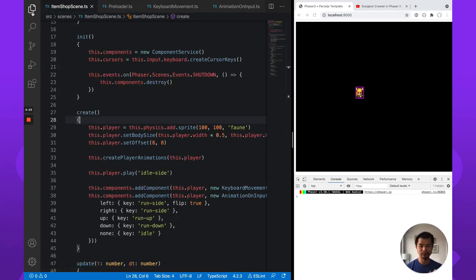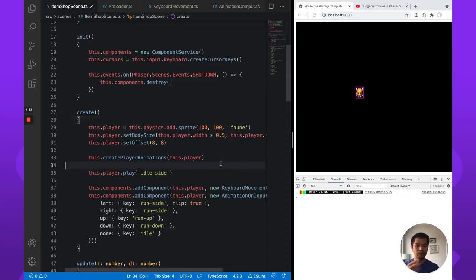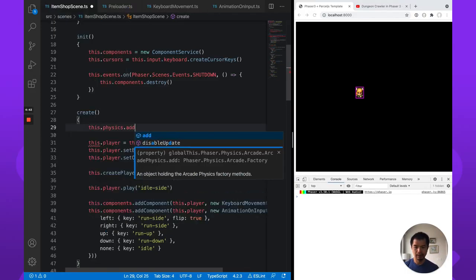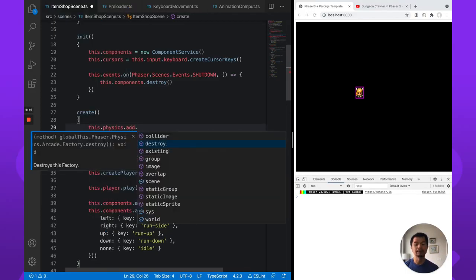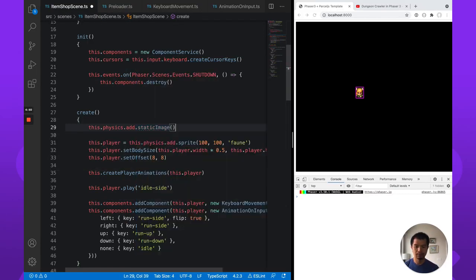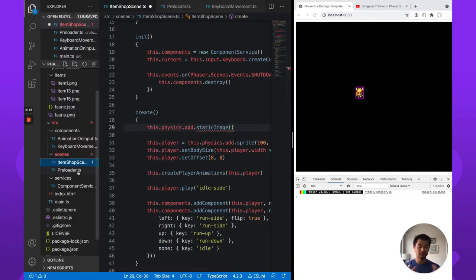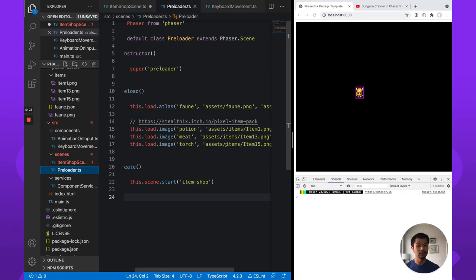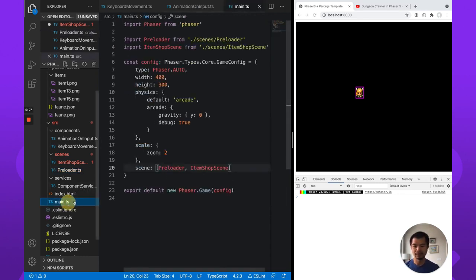So first let's add our items, and we're going to do that with a static group from ArcadePhysics. We could add them one at a time with this.physics.add.staticImage, and then add a collider separately. But if you have nine items, you'd have nine staticImage calls and nine collider calls, which is not as convenient as just using a static group from ArcadePhysics — then you add the collider in basically one call, giving it the player and that group of items.